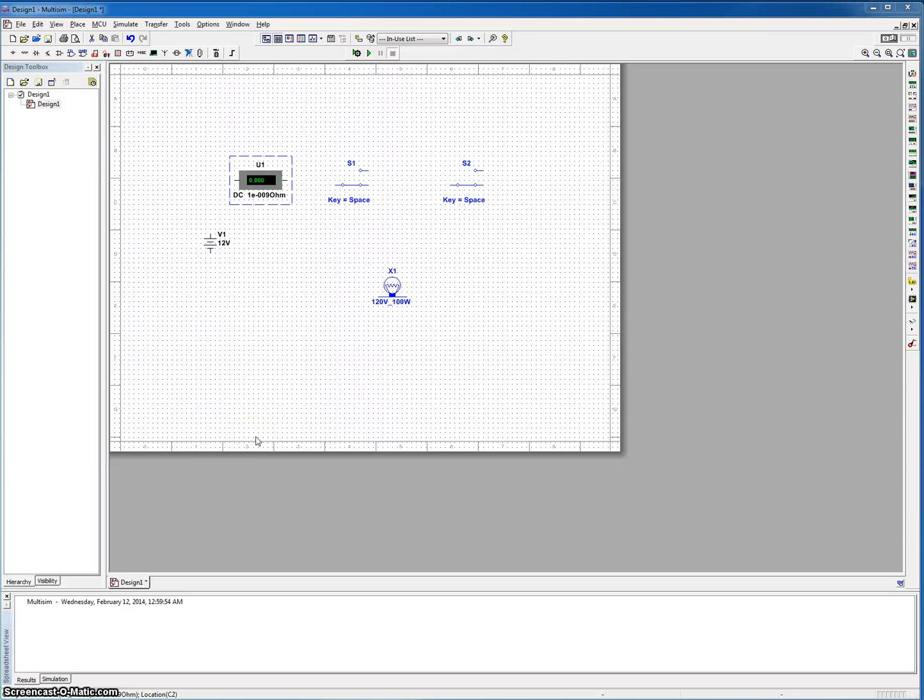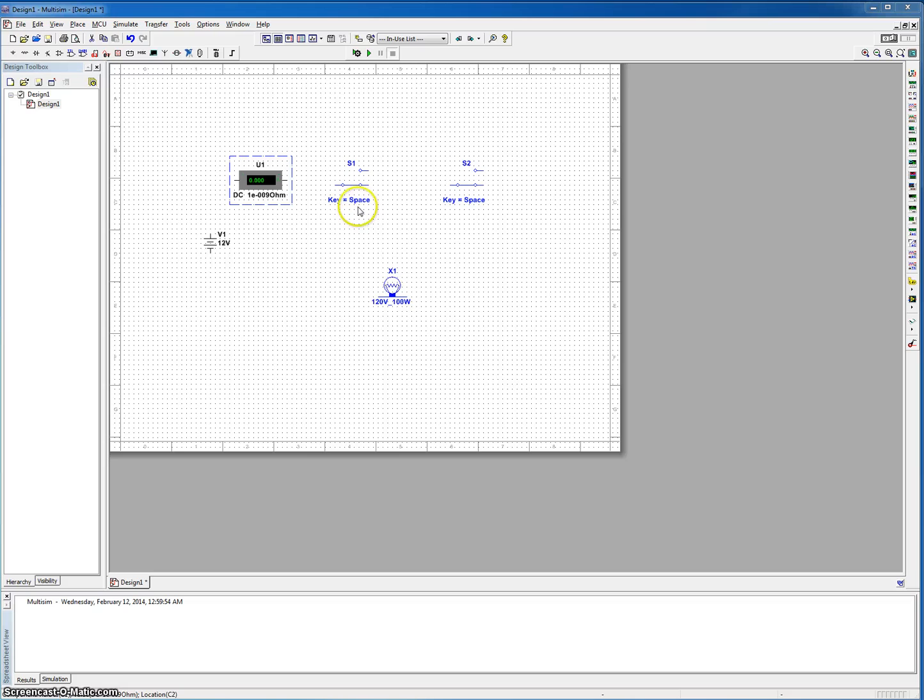Hey everyone, it's Preston here. Today I'm going to be showing you how to create a three-way switch in MultiSIM.